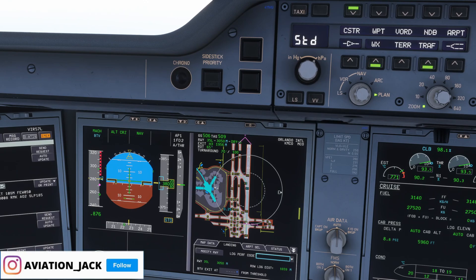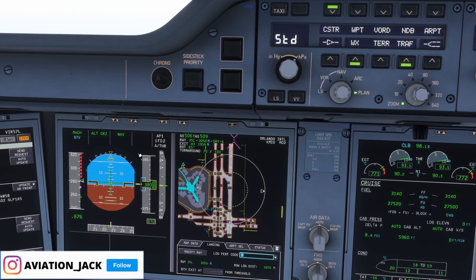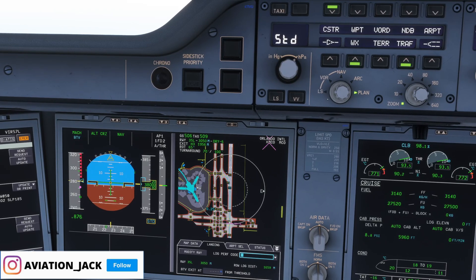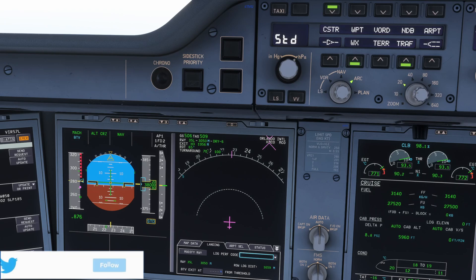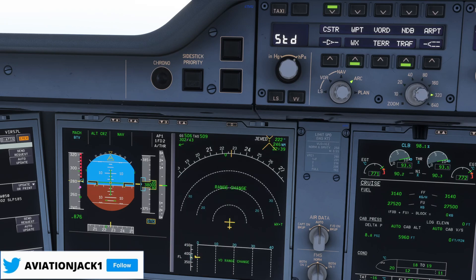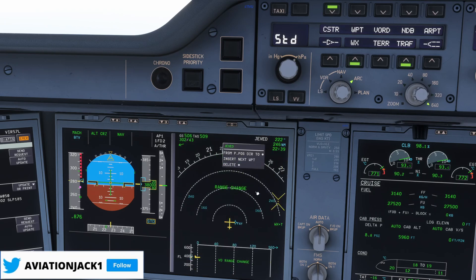And then that is literally it. That is how you set brake to vacate. It's very simple. You can go back to your normal views and switch it back to your actual view of your flight deck.